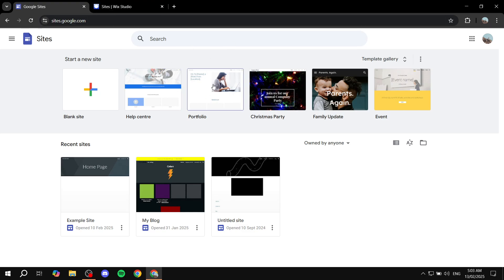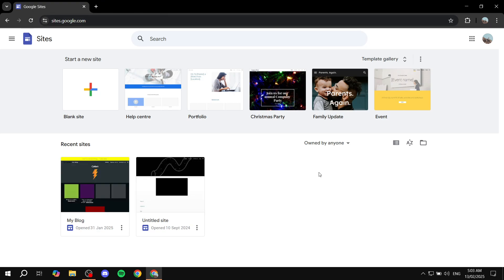I'm going to be using Google Sites in this example. The reason I chose Google Sites is because it's the easiest when it comes to setup — it doesn't really take a lot of time, and it's also the easiest when it comes to embedding things into it. So let's just get to it right away.